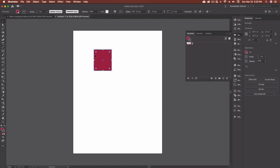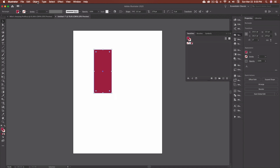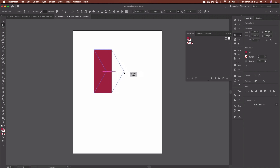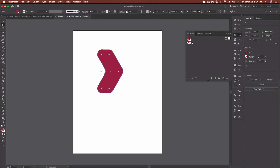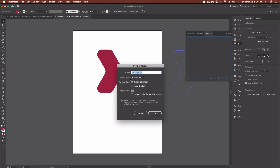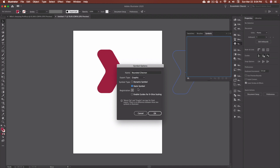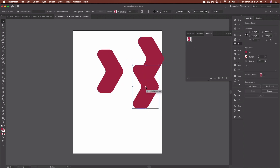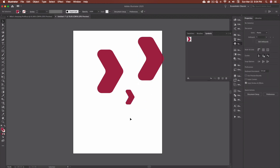Now let's make a symbol. I'll use the same rectangle piece, remove the stroke, and reshape it a bit — going to Object > Path > Add Anchor Points to get two new anchor points, drag that out, and give it some rounded corners. Once I'm happy with the shape, I'll drag it into the Symbols panel. I can name it 'Rounded Chevron,' set it as a graphic, and make it a static symbol — I'll talk more about dynamic symbols in a future video. Click OK and we've got our new symbol. I can drag out as many instances as I want, resize them, and use them in my design.